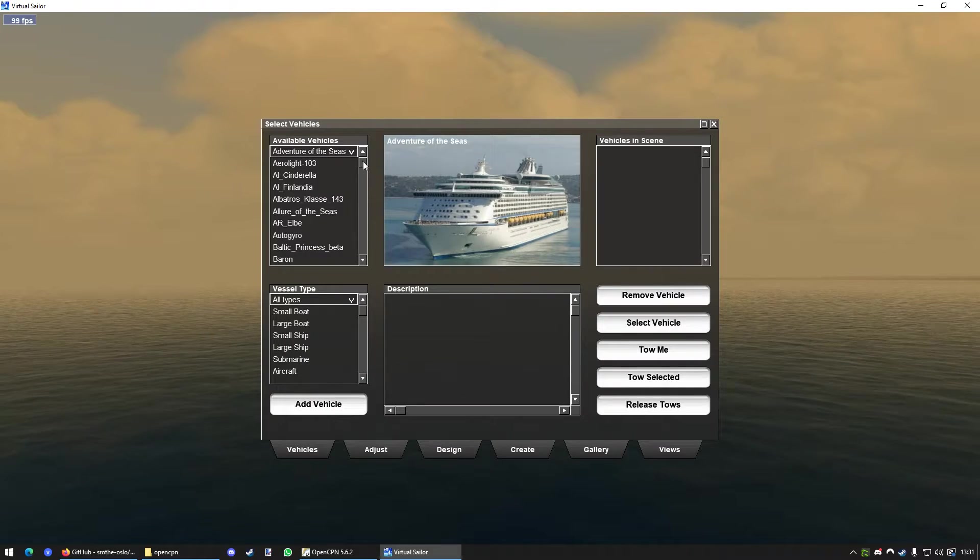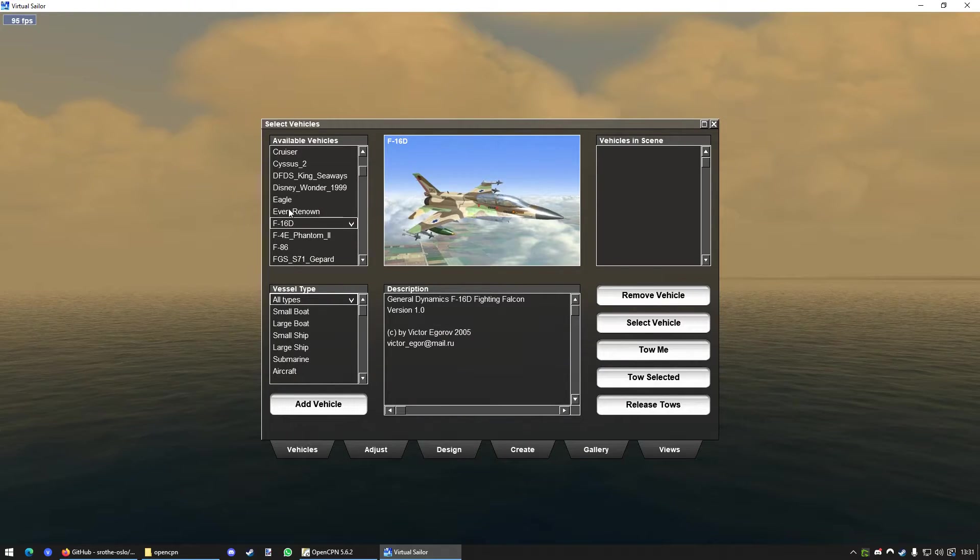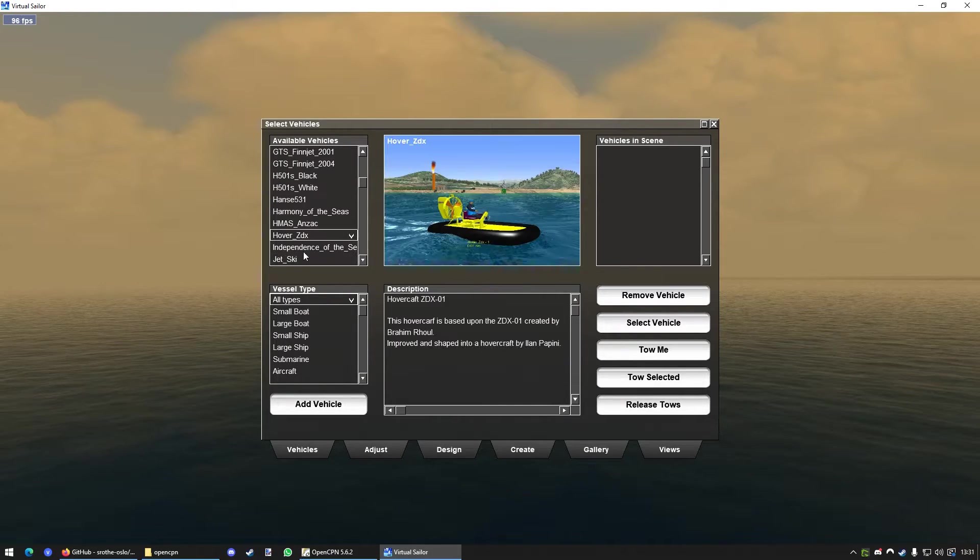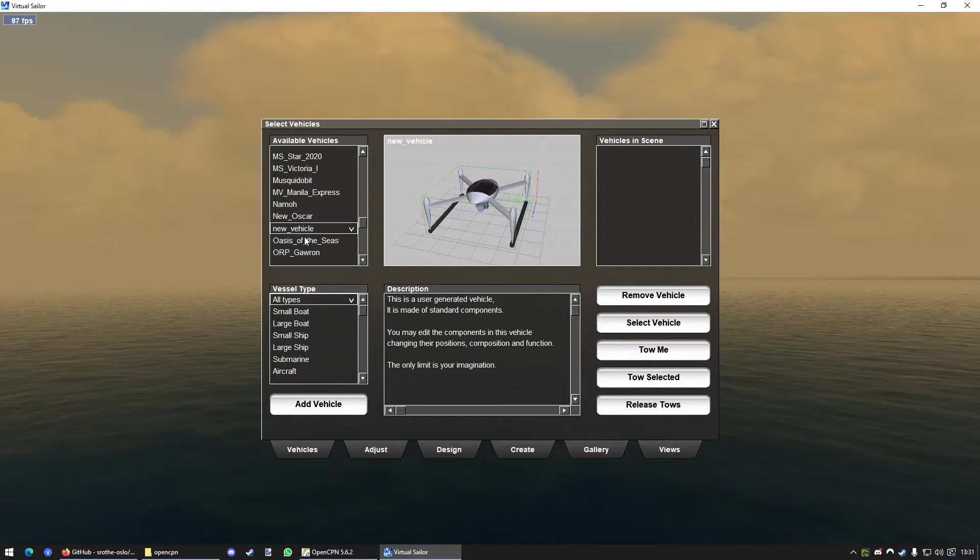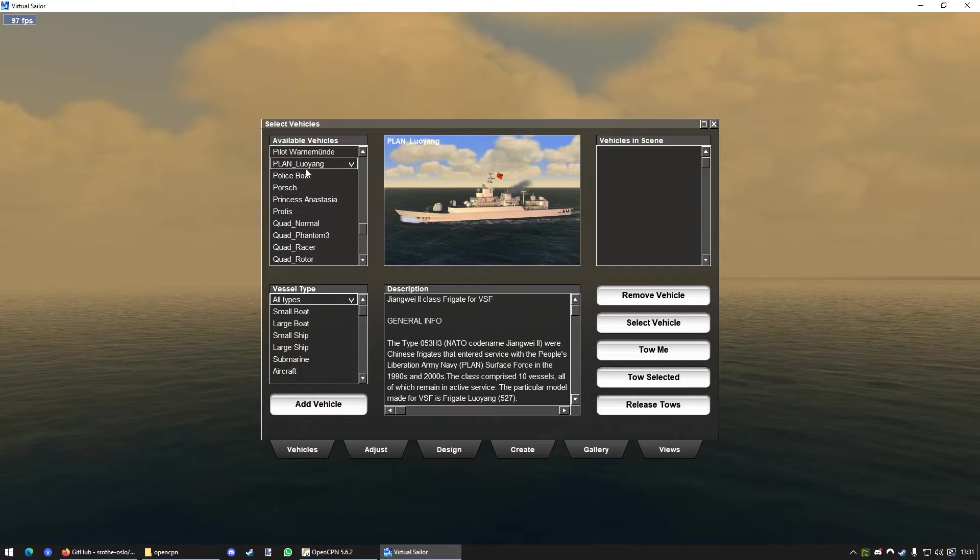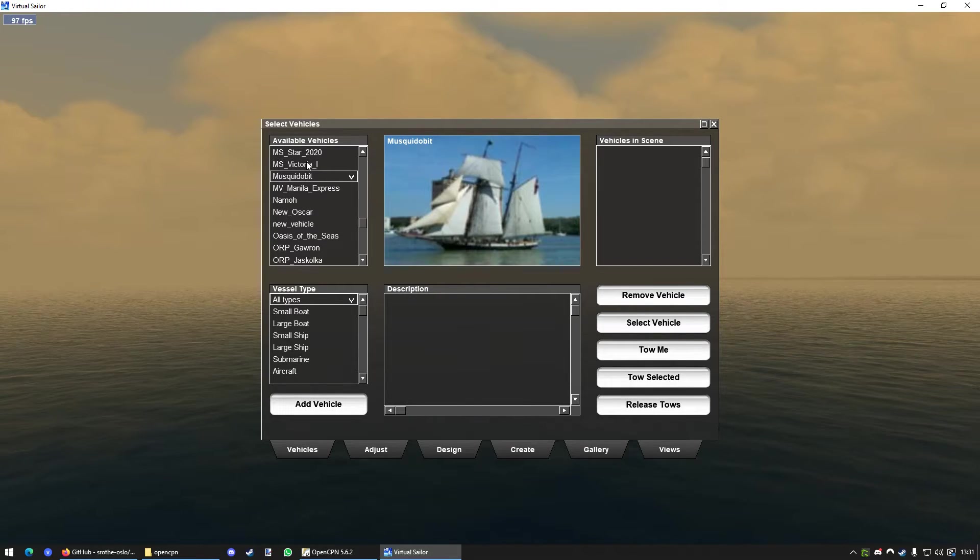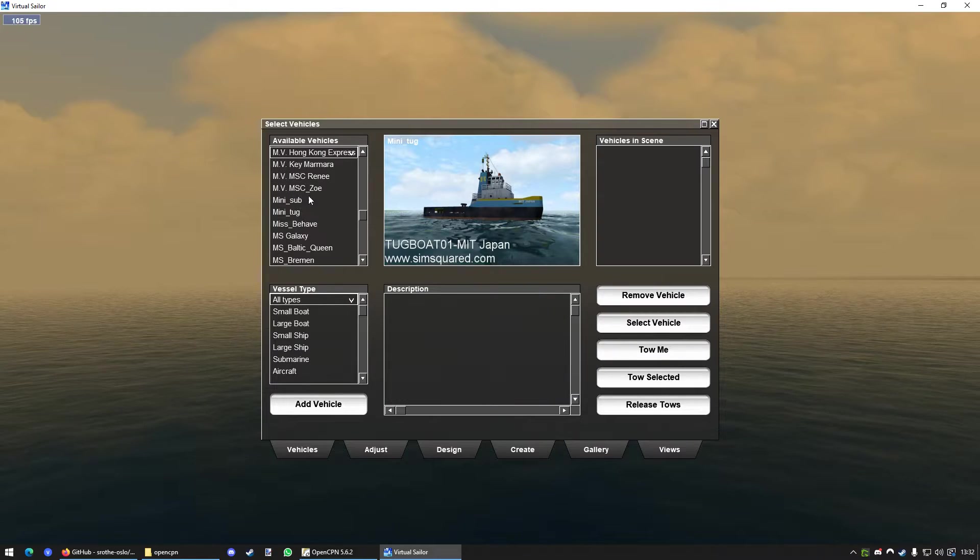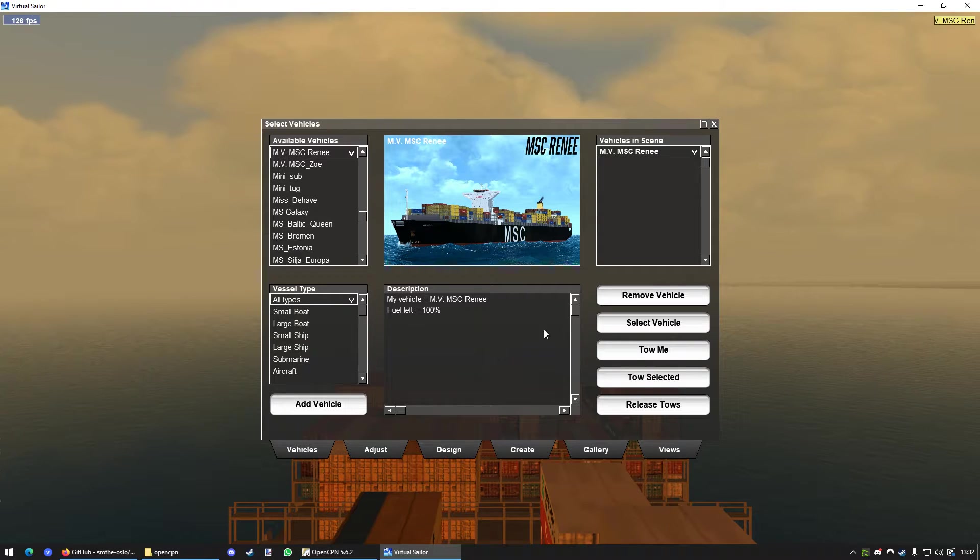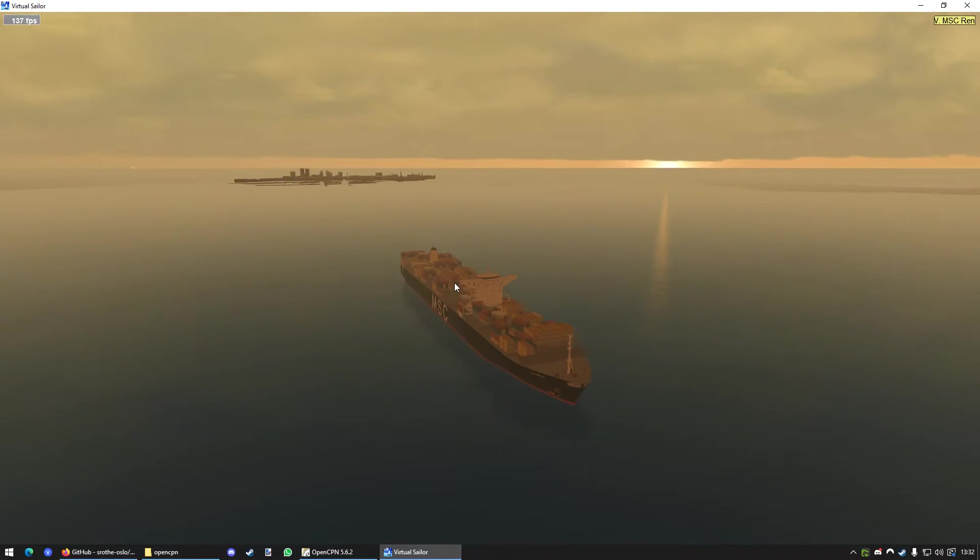And now we're going to just add a vehicle. I don't know. What do we add? Just going to choose something. Actually, it doesn't matter at all what you choose here. What loads fast? We're just going to take this Container Ship.